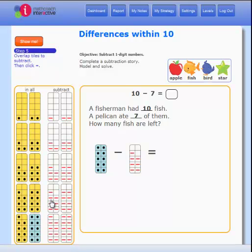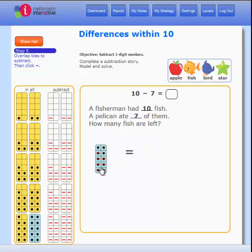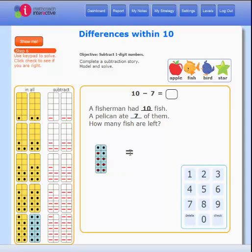Step 5 — here is the fun part. Drag the dash tile over the dot tile to solve the problem. Now you can see the solution. Then click the equal sign — this gives you a keypad.